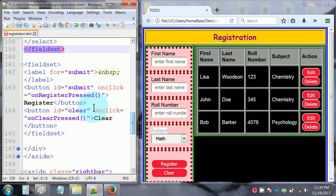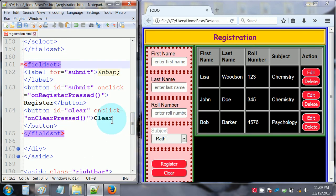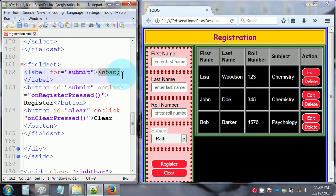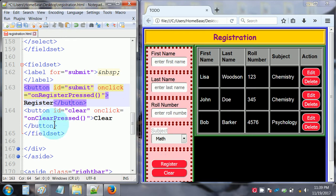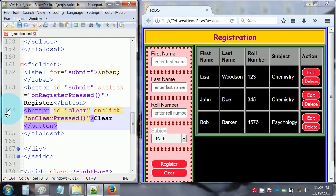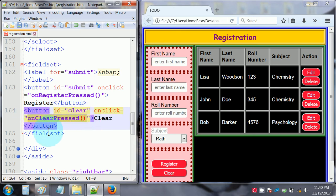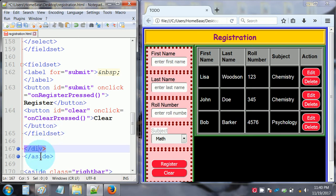The last fieldset down here has label for='submit' with an &nbsp; — just adding a space — then close the label. Then a button with id='submit', onclick='onRegisterPressed()' — the button text is 'Register.' After that, another button with id='clear', onclick='onClearPressed()' — the button text is 'Clear.' When you click Clear, it calls the onClearPressed function. Close the fieldset, close the div, and close the aside. We've now covered the entire pink left-bar section.